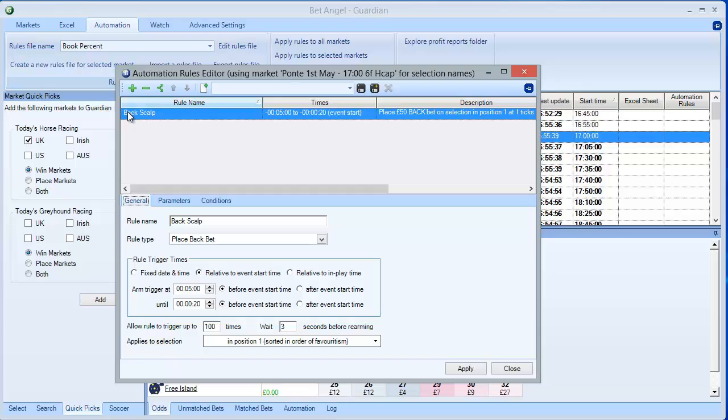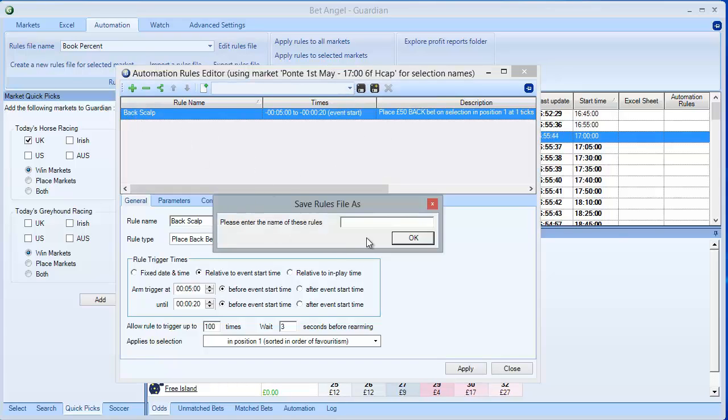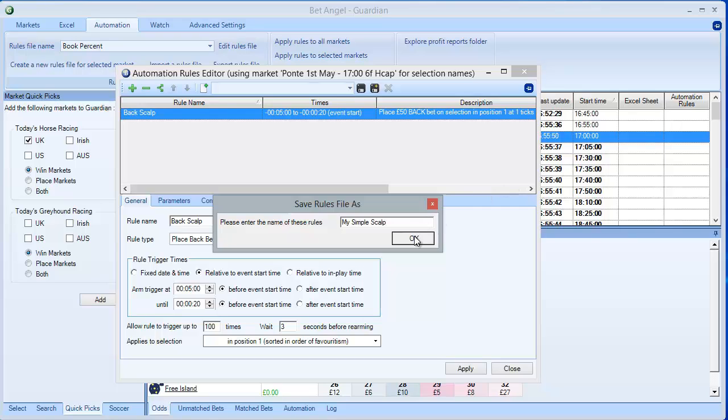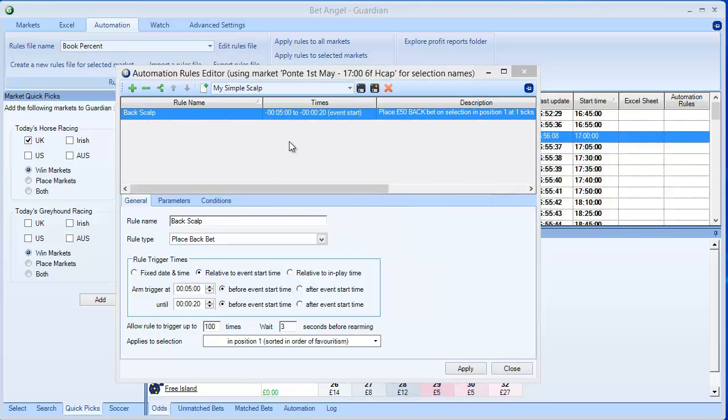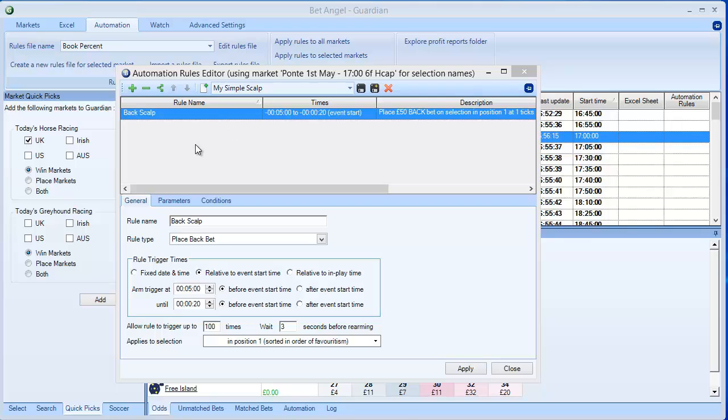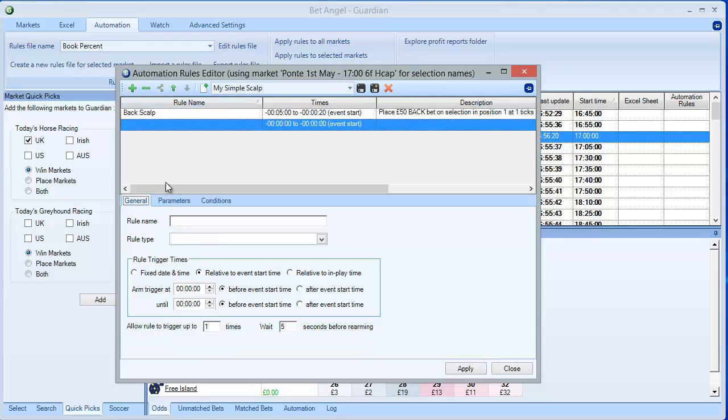We've got our rule here. Back scalp. Let's save the rules file. I'll go my simple scalp. Now, I could make that active on the market as it is. But I want to add a couple more things. We can add, as I said earlier, extra rules within the same rules file by clicking on this green plus button here.